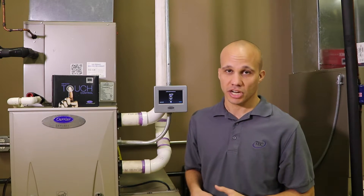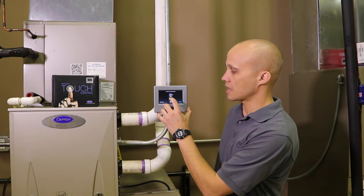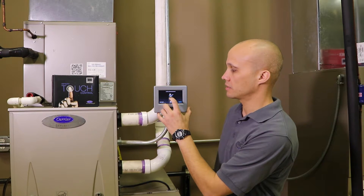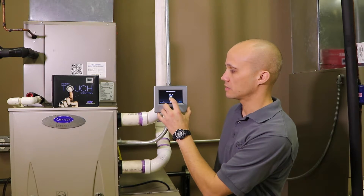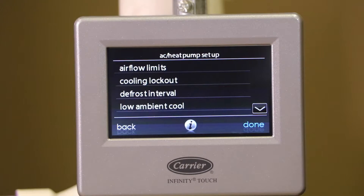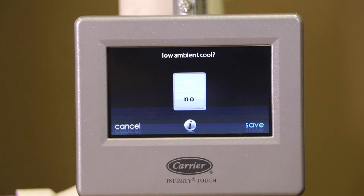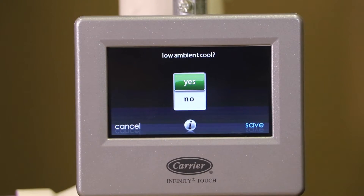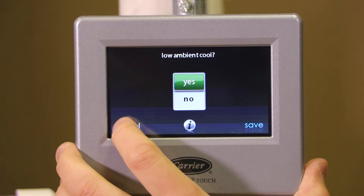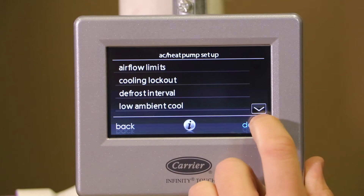If you wish to change the defrost interval you can switch it manually to every 120, 90, 60, or 30 minutes. Some of the Infinity and Evolution condensing units have low ambient cooling whether they are heat pumps or not. This particular one does. If I click on low ambient cooling I can enable that feature, which allows me to run compressor-based cooling when it's very cold outside. I'm going to go back — I don't need to do that on this project.